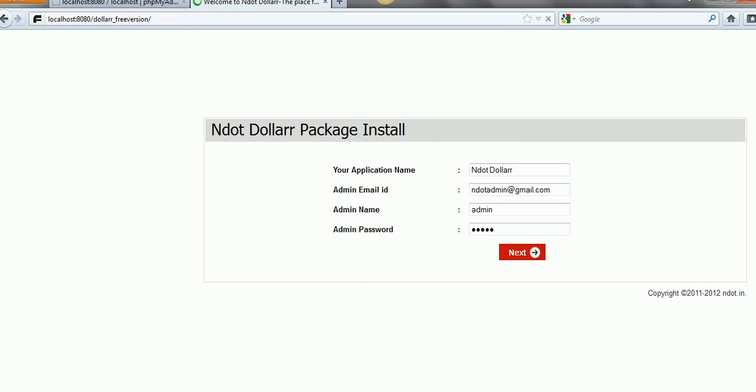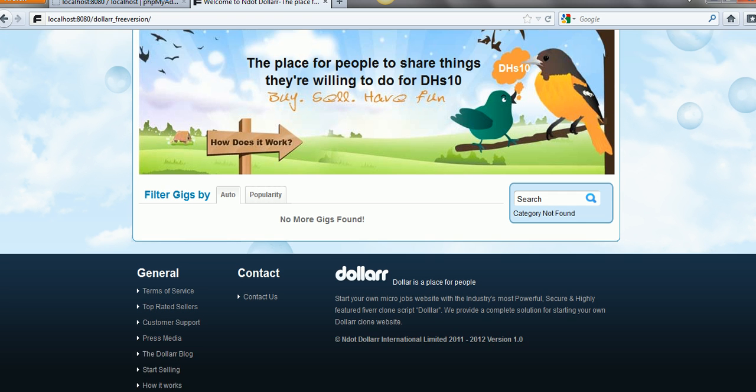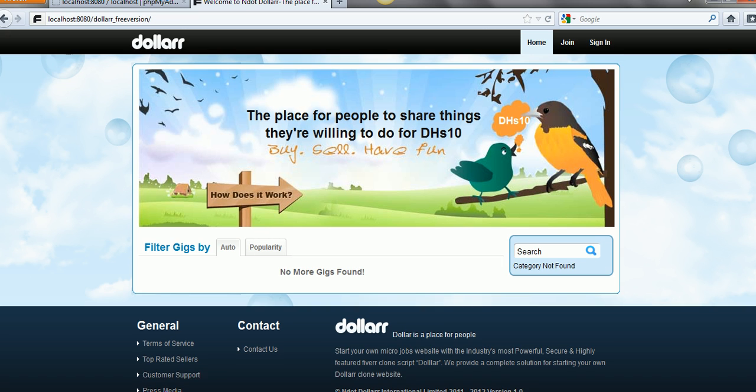You have successfully installed the free version of Fiverr Clone Script $R.